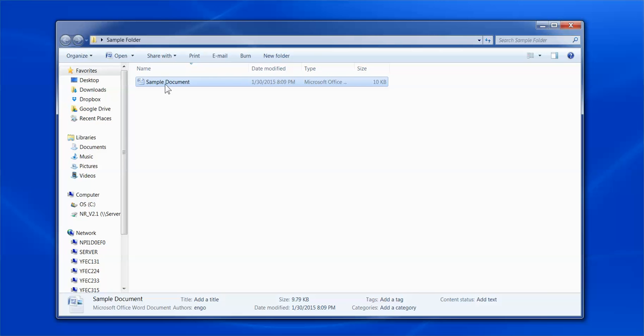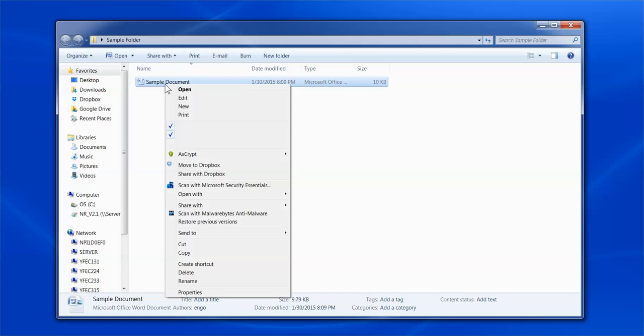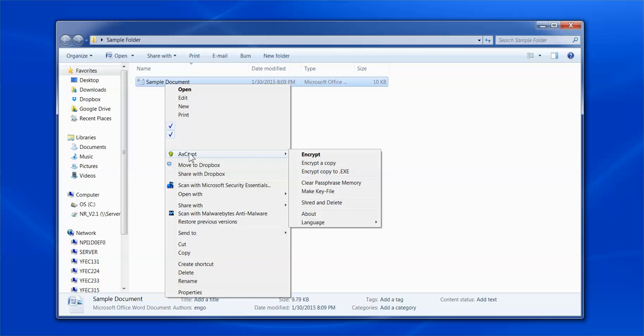Once you have navigated to the document you wish to encrypt, right-click on the document. You will then see the Axscript option within the drop-down menu. Hover your cursor over Axscript to display the Axscript drop-down menu.